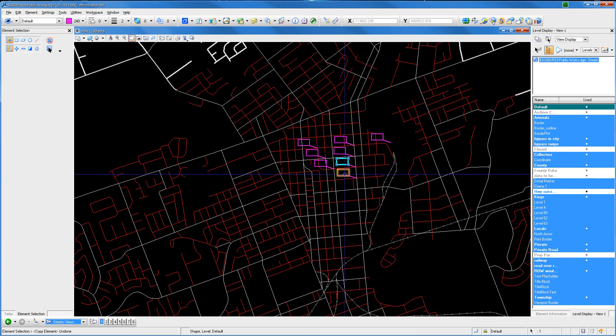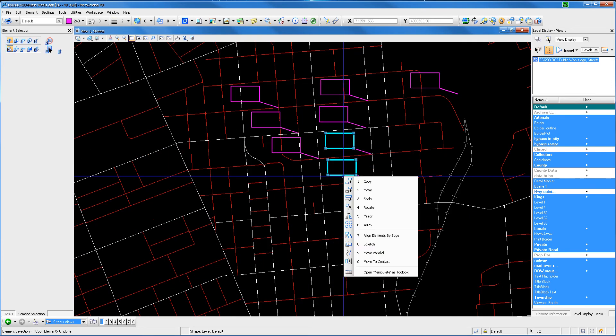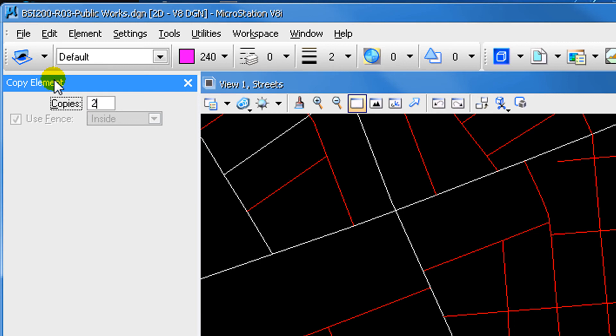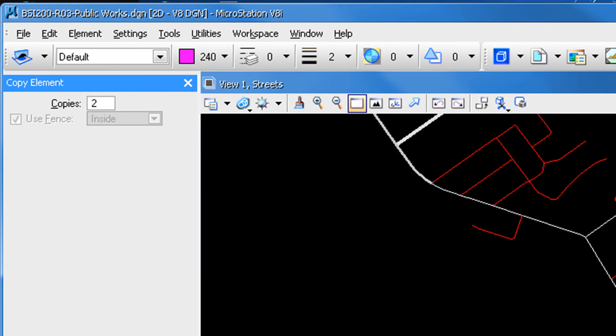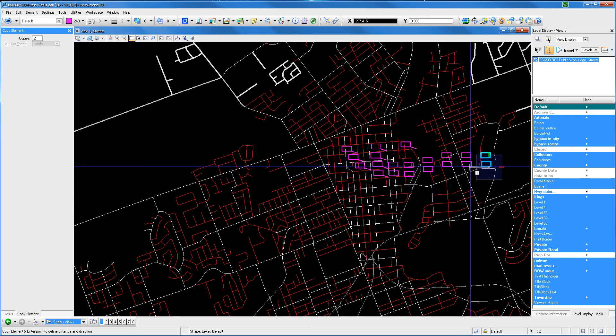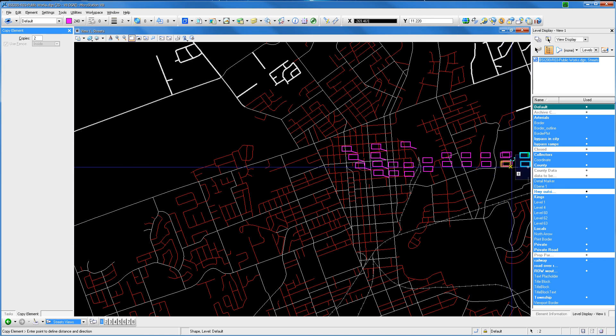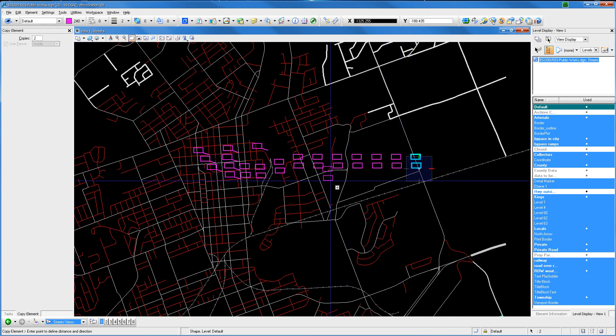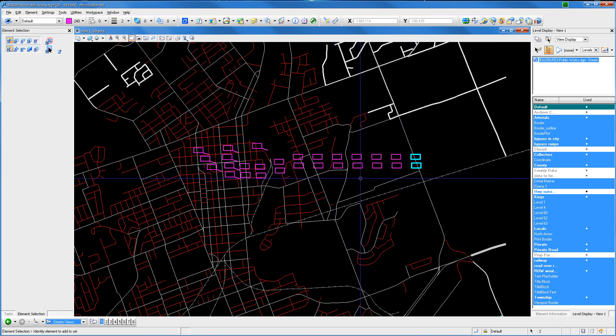An extended capability of this tool is that you can perform an operation similar to an array. Define a higher number than 1 in the copies text box and you will see this will perform in a similar way to an array.